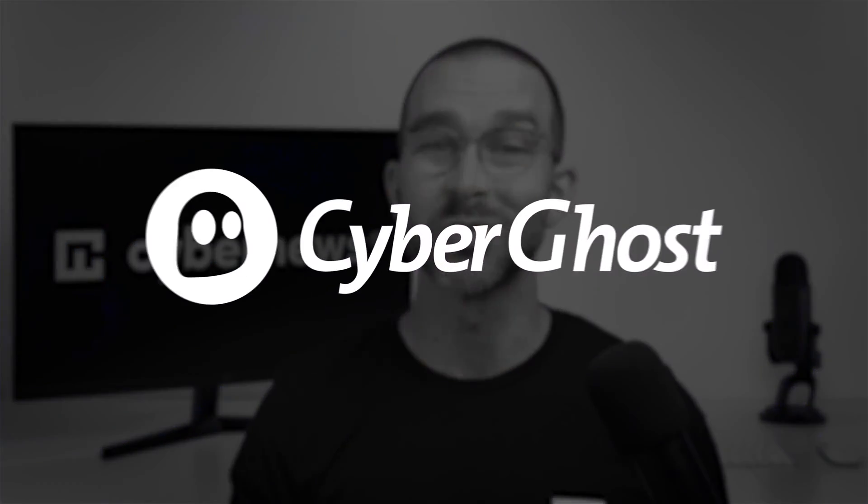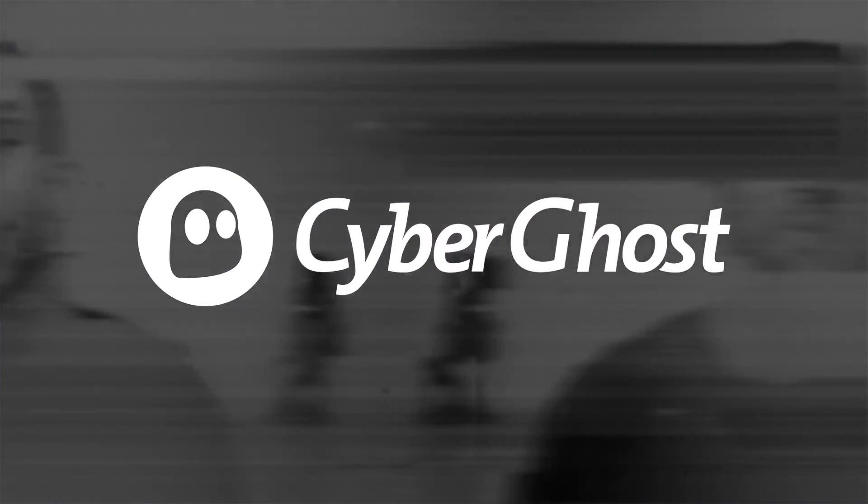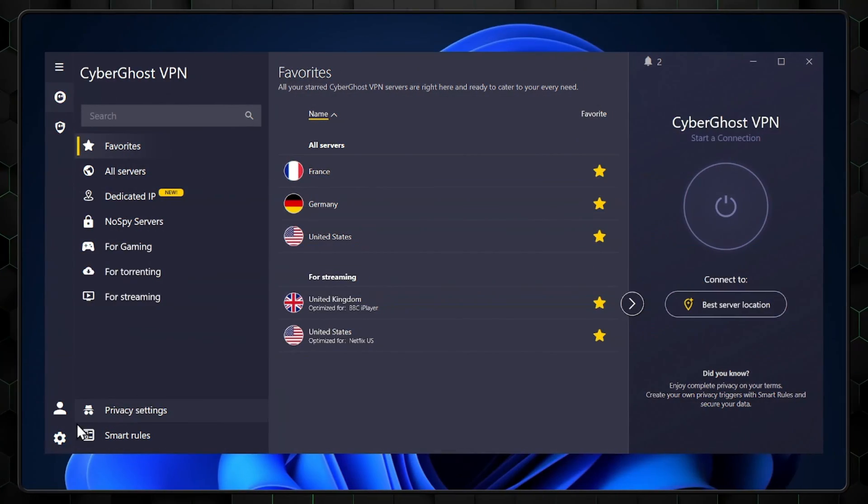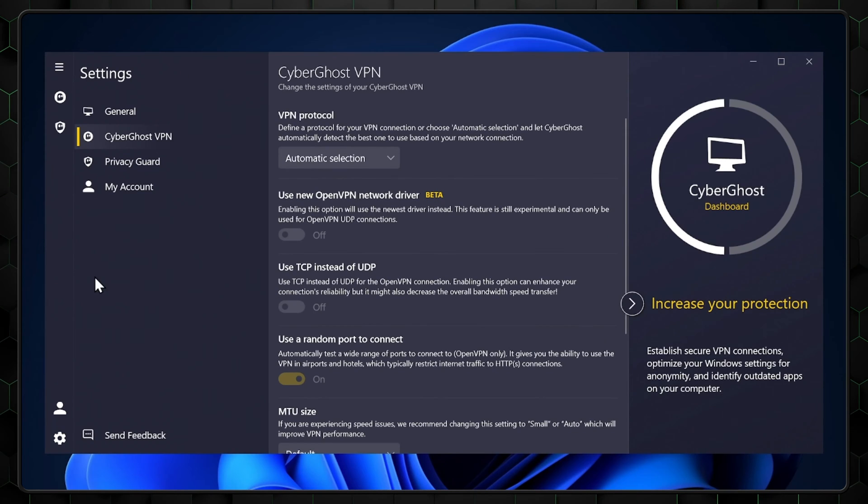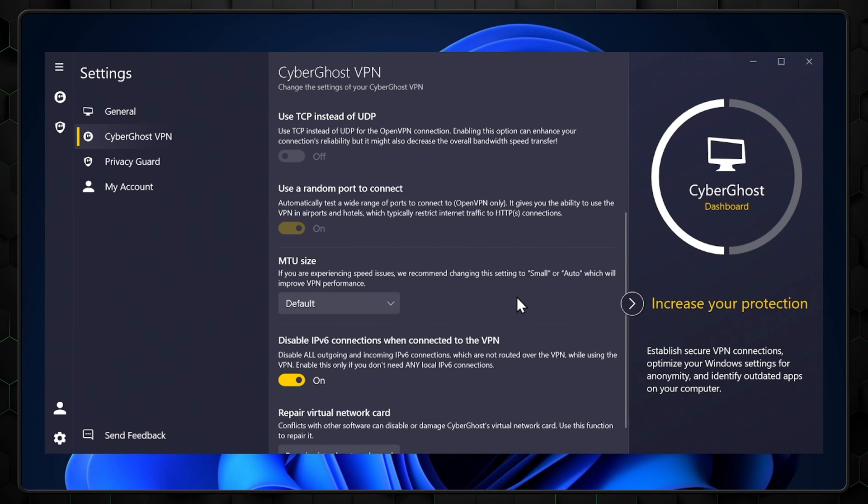Today's video will be all about how to use CyberGhost, from navigating their UI to changing settings and making sure you get the best out of this VPN.